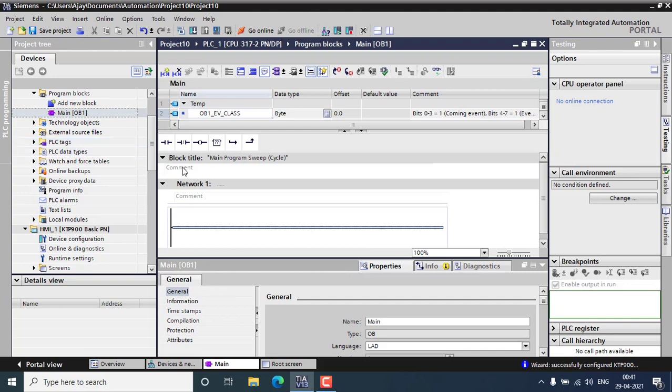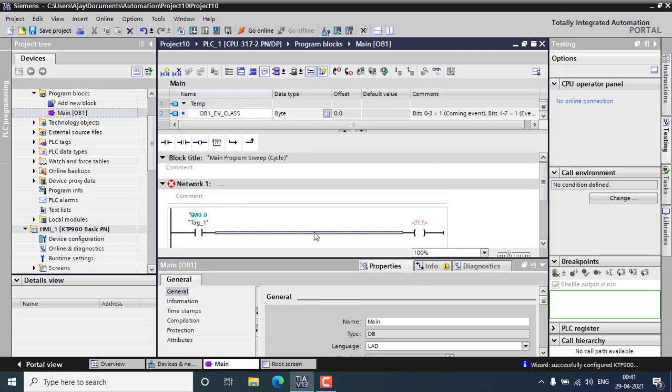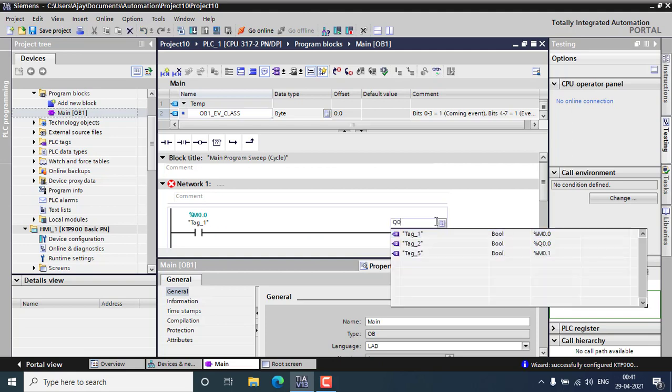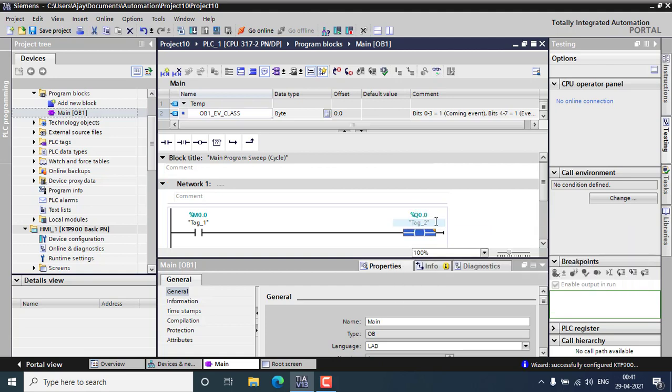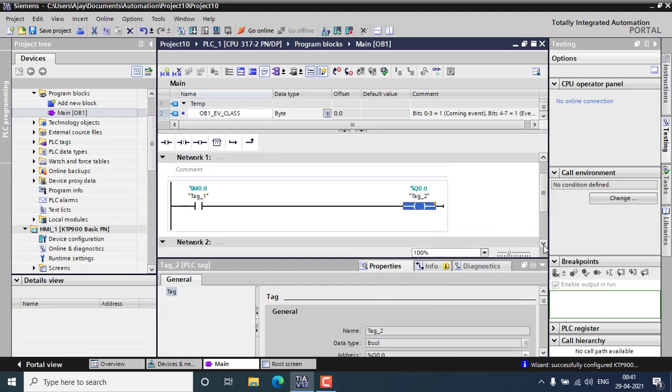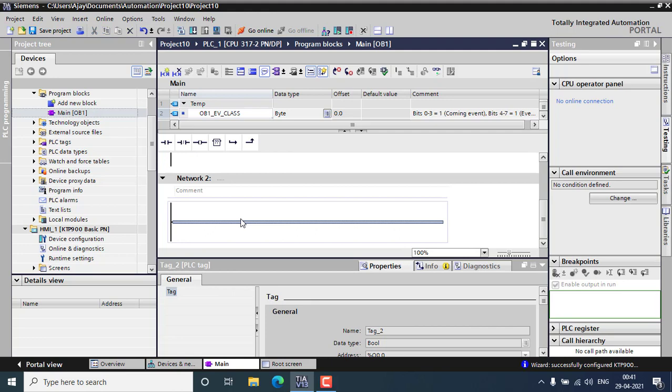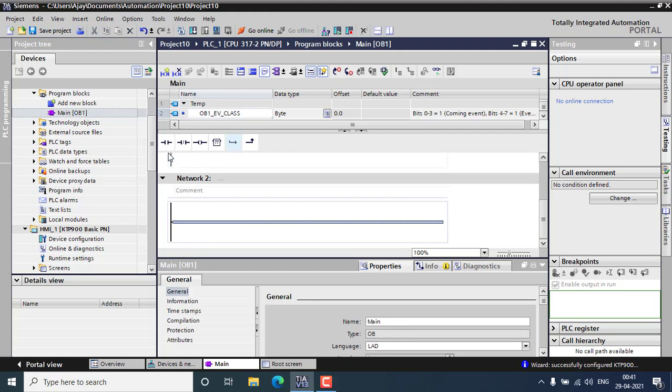I'm using a digital one first, an input and output that will be M0.0 as the first input and Q0.0 as the output for the digital or on/off control for the HMI. I'm using another thing that will be M0.1.